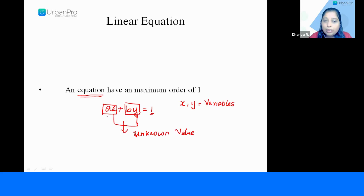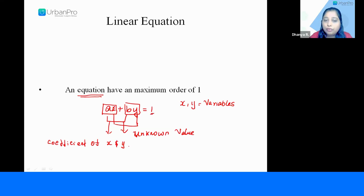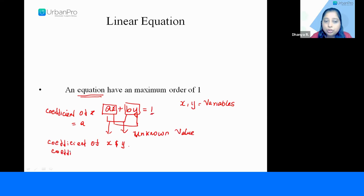Now, a and b are nothing but the coefficients — the coefficient of x and y. The coefficient of x is a, which we can write as: coefficient of x equals a. Similarly, the coefficient of y is equal to b. So this particular equation has three terms.